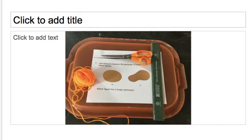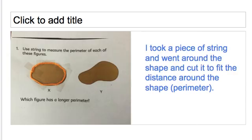So we did an experiment. We grabbed some yarn, scissors, and a ruler, and began to explore to figure out which figure has a longer perimeter. I took a piece of string and went around the shape and cut it to fit the distance around shape X.